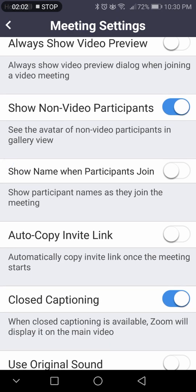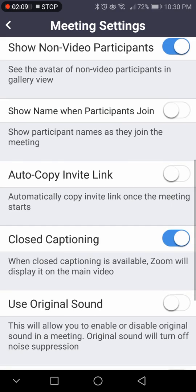Show name when participants join — this is like a little pop-up saying 'so-and-so joined.' If you want that, you can turn that on. Autocopy invite link — every time you join a meeting, it will be copied to your clipboard so you can share that meeting link with anybody else you want to join.